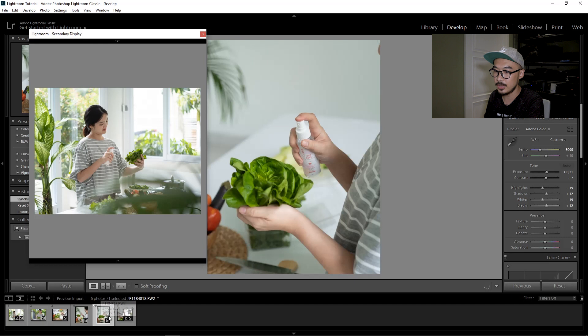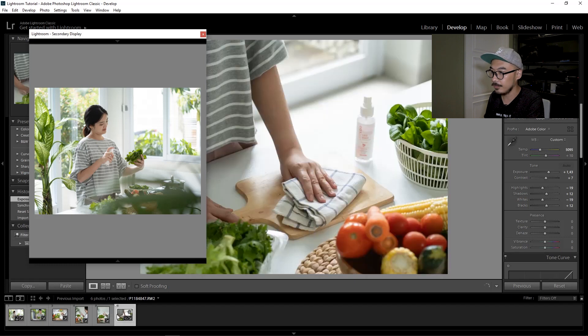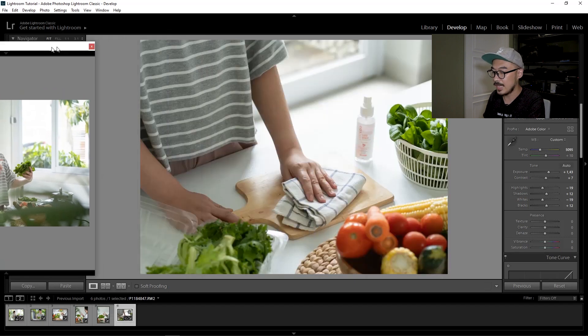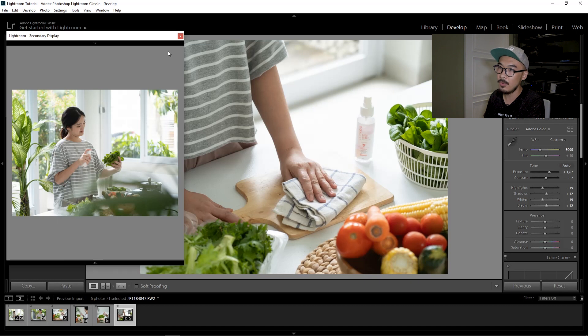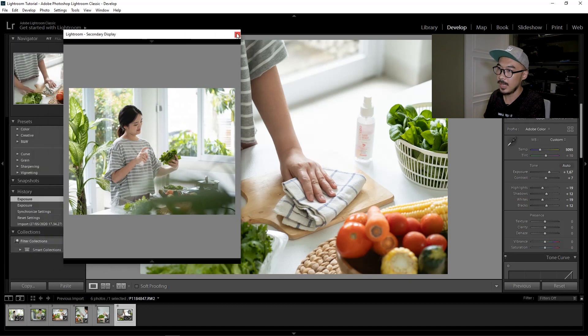Everything looks good — the exposure looks good, the color looks good. For the last picture, I think we can make it a bit brighter, so I just adjust the exposure a little bit. There we go. We are done adjusting the color for all the pictures.